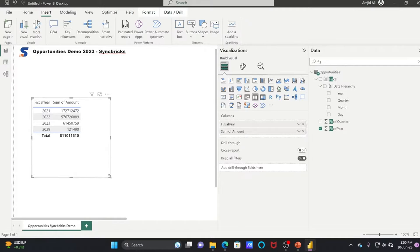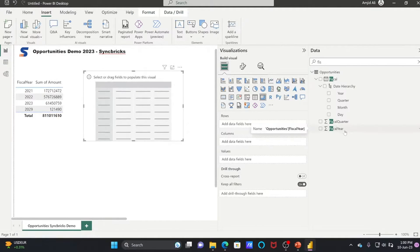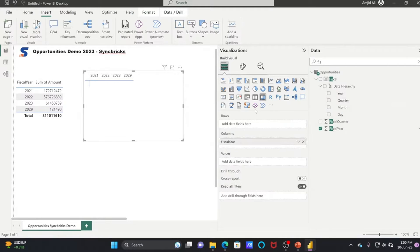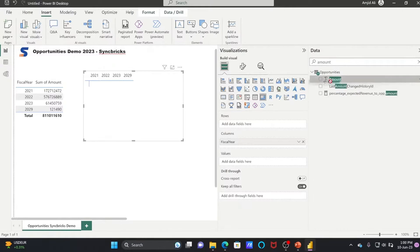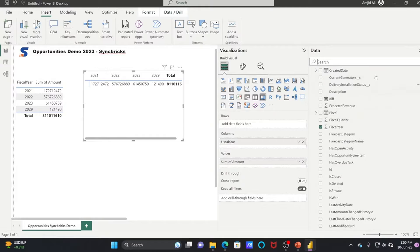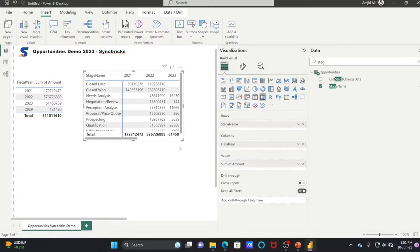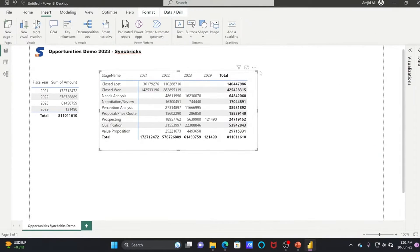So this is one visual — the table. Now, what is a matrix? Matrix will help you convert rows into columns. For example, I want to see Fiscal Year as a column — this is exactly a replica of pivoting in Microsoft Excel. It is one of the visuals. In the value I'll use Amount, and in rows we can add Stage Name.